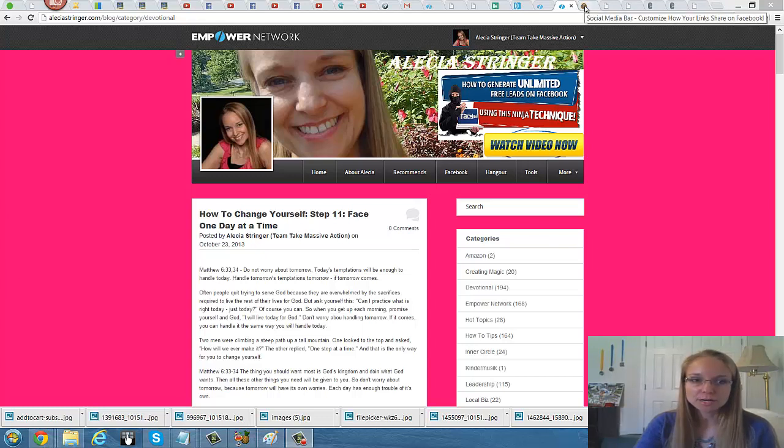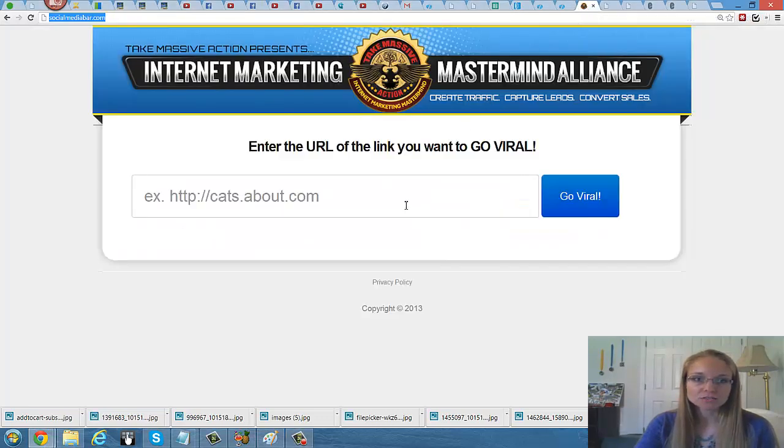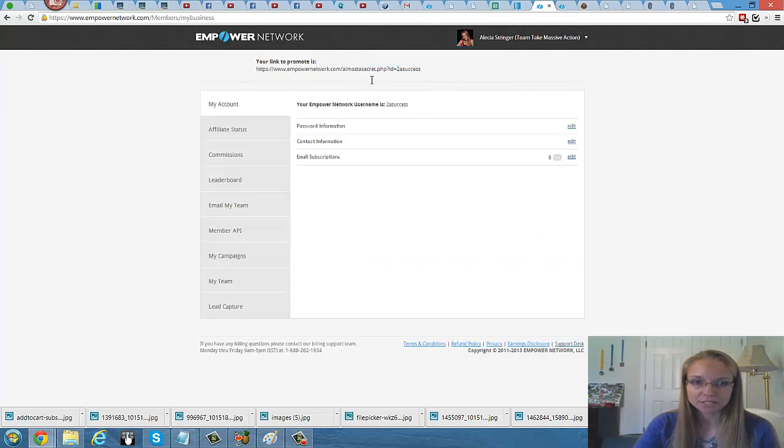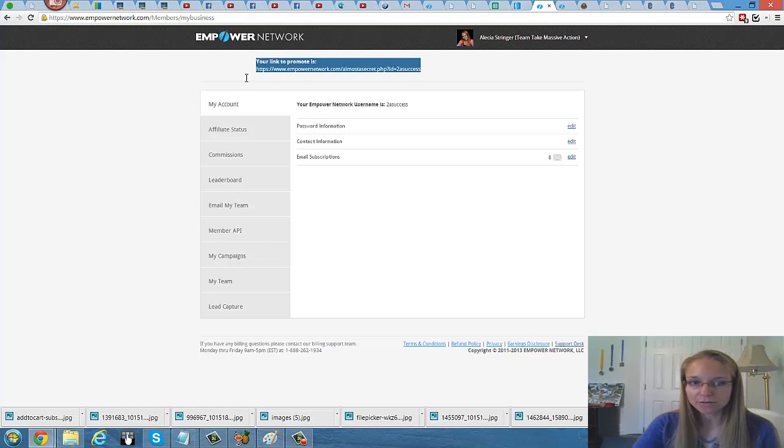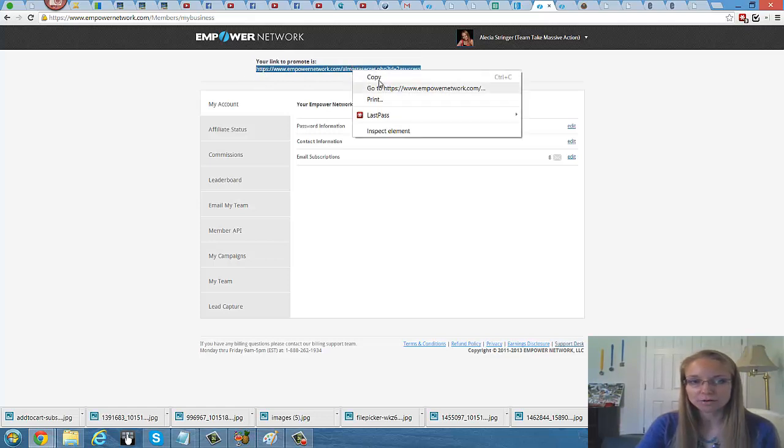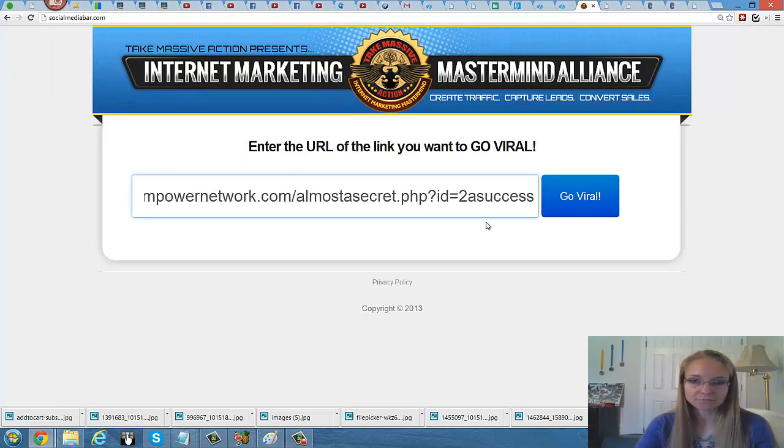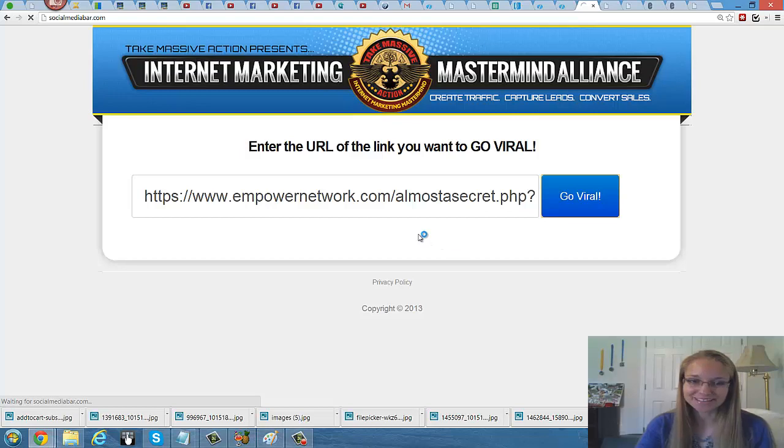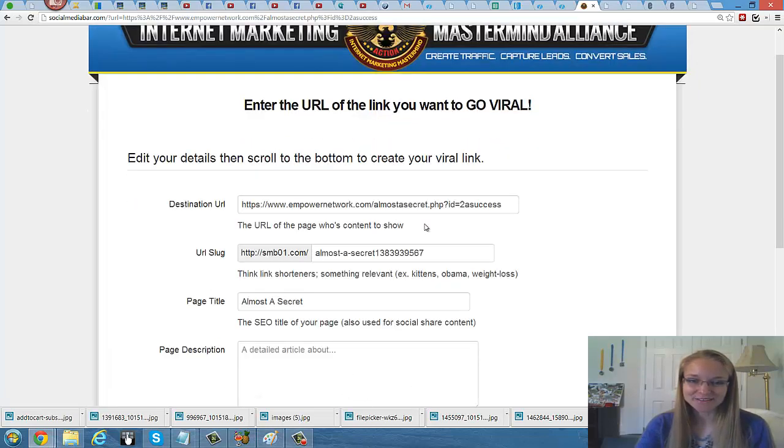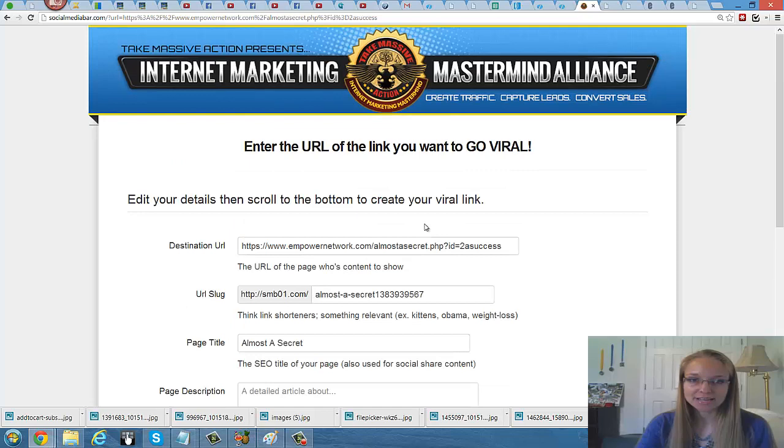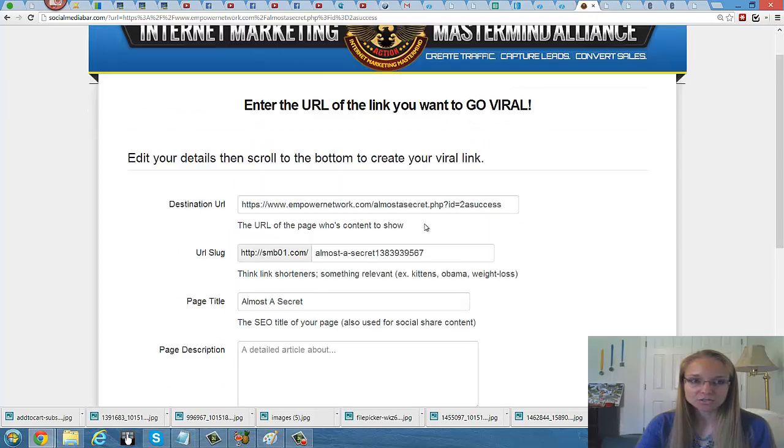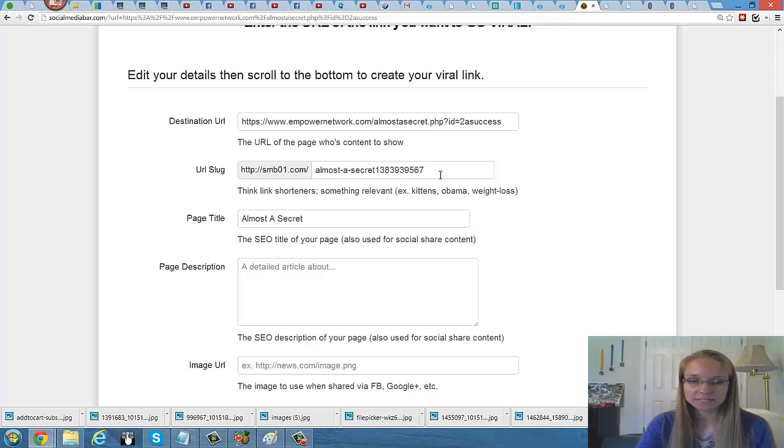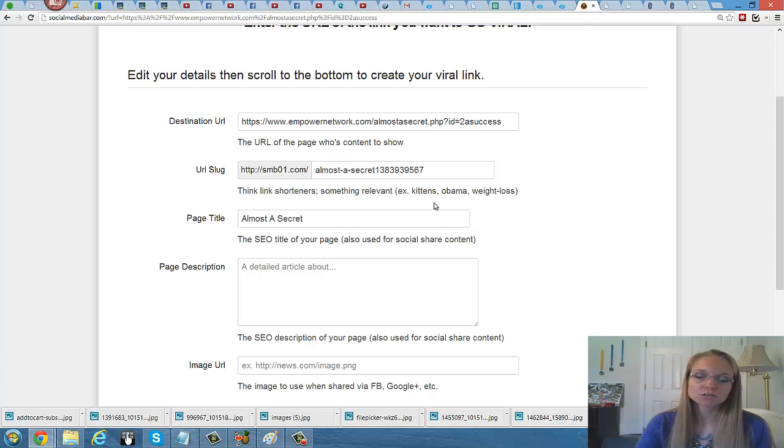The first one I recommend here is socialmediabar.com. All you do is grab your link, let's say it's a capture page like this one that I want to use inside of Empower Network that's already ready for me. So you copy that and you just add it in here and make it go viral. So now we're ready to set it up.